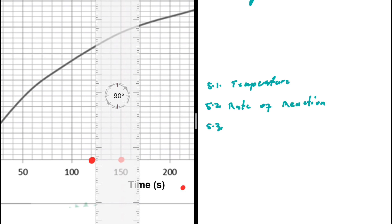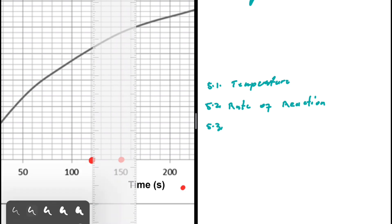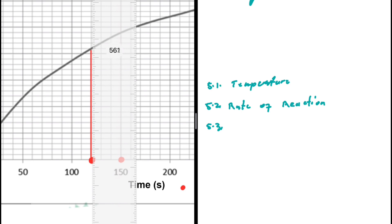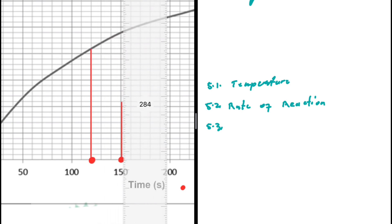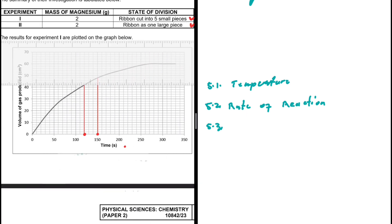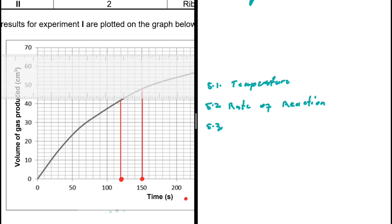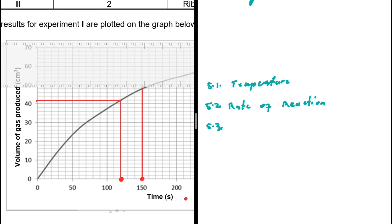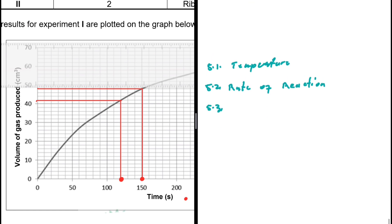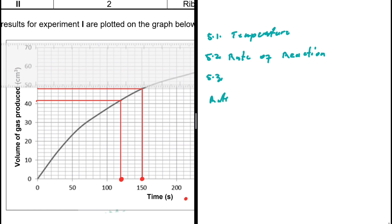Let's find the corresponding y-values. At 120 seconds we go up, and at 150 seconds we extend the line so that we can read off our values accurately — we want to take accurate measures. The rate of reaction equals the change in volume divided by the change in time.